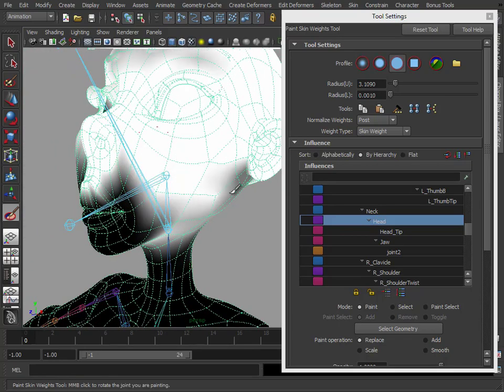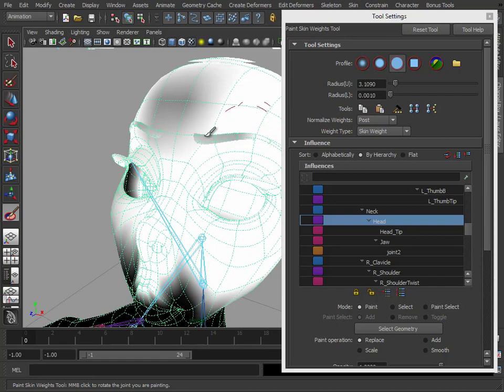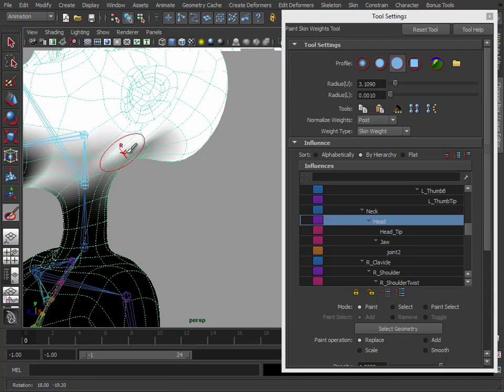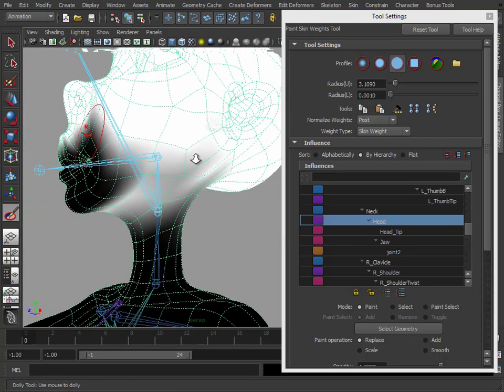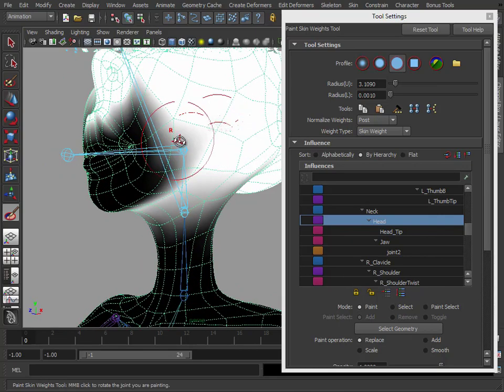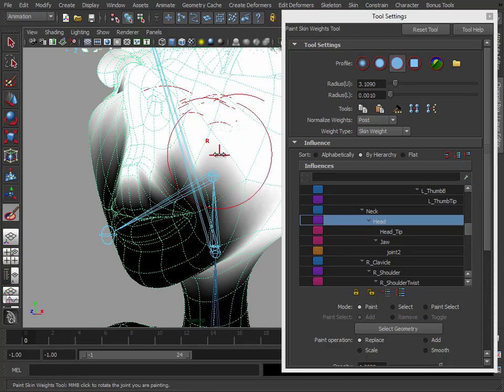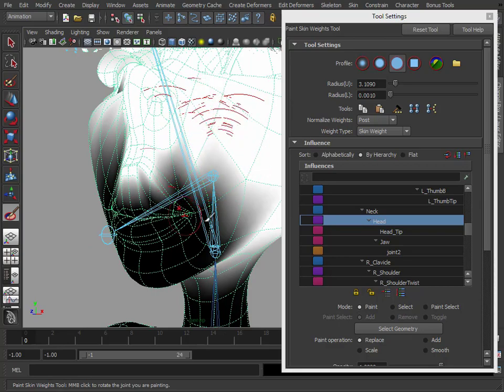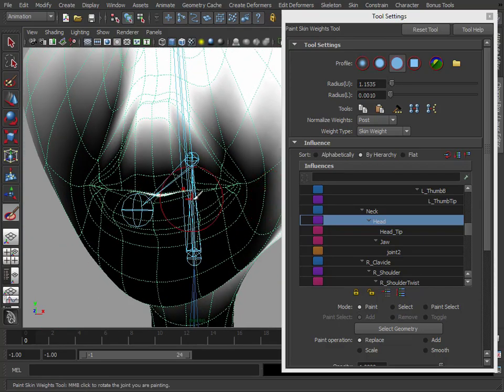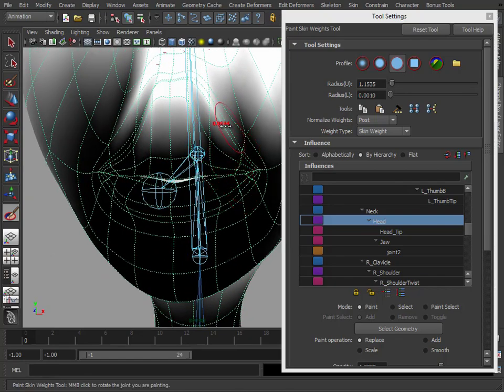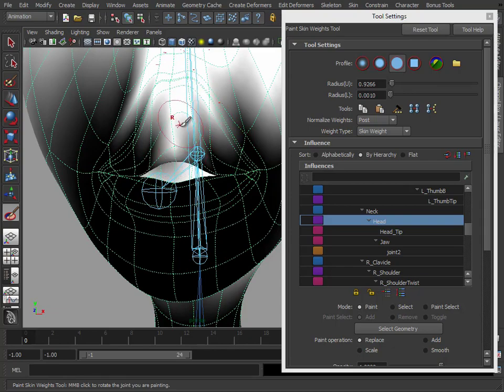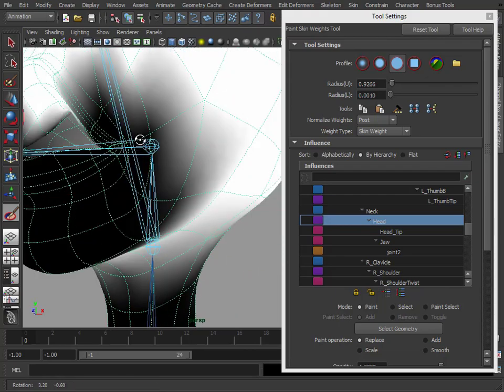So let's keep that harder brush, because we want all these vertices to be definitely influenced by the head. So we can go in and just quickly paint over these. Do the eyebrow as well. And because we're using replace, we're just going in and just swapping one influence for another. And I'm only doing one side of the head because this model is symmetrical, we can mirror the weight information across, and I'll demonstrate that as well in a second.